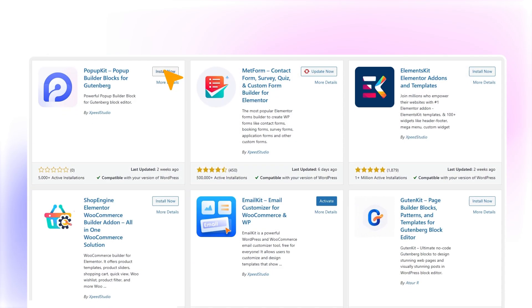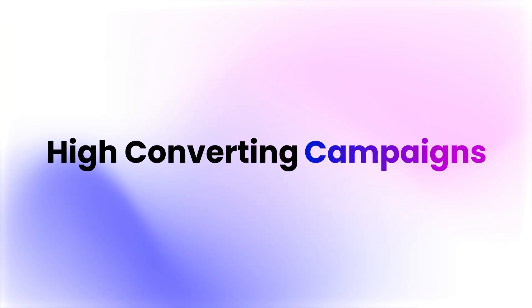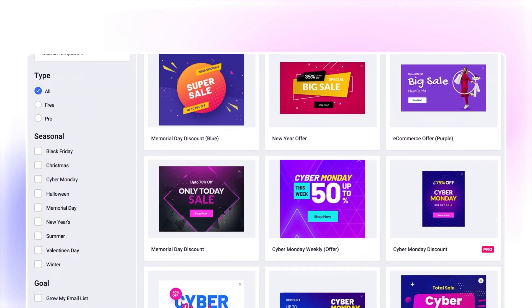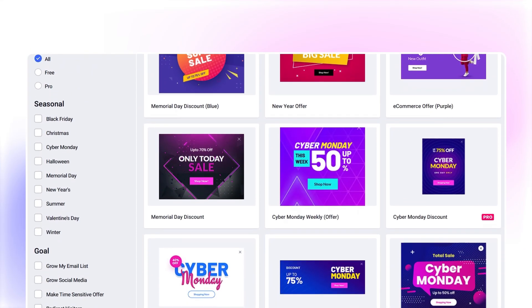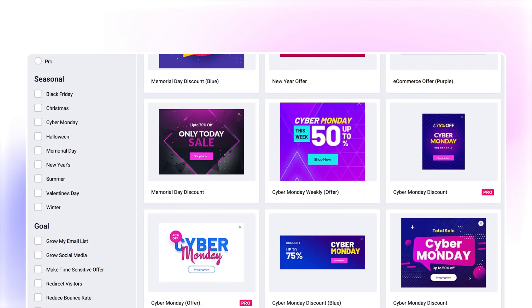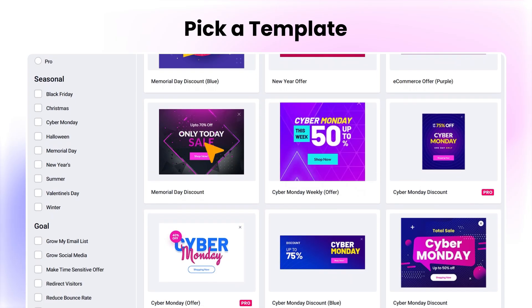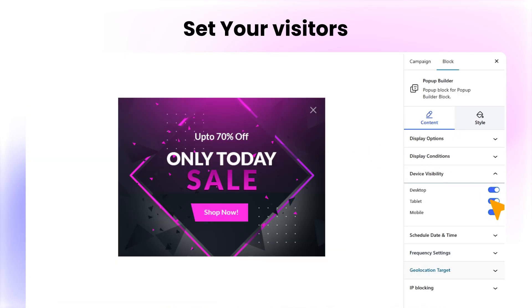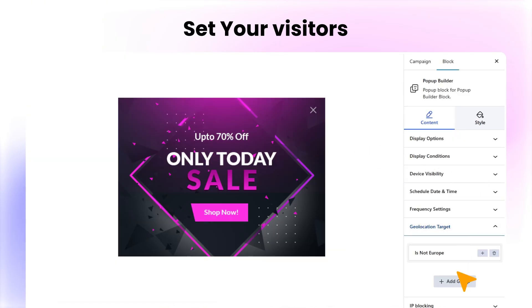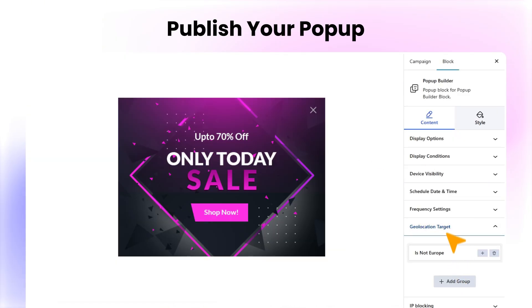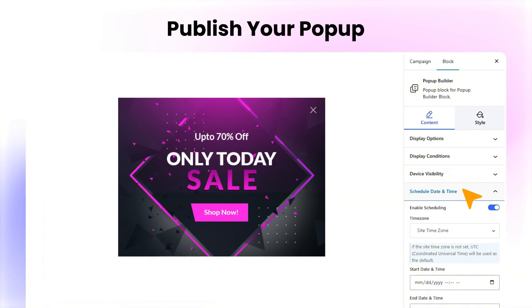Once it's installed, you're all set to run smart, high-converting campaigns. It takes less than five minutes. Just pick a template, set who sees it and where, hit publish or schedule, and you're done even before your last sip of coffee.